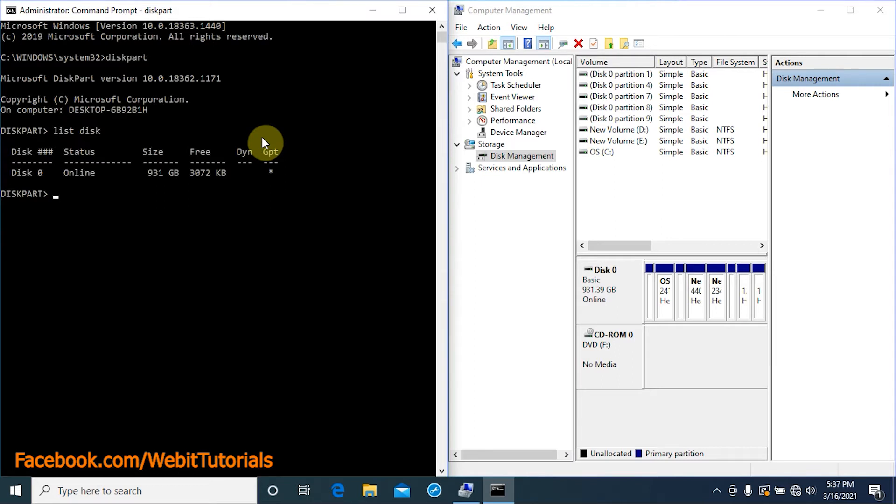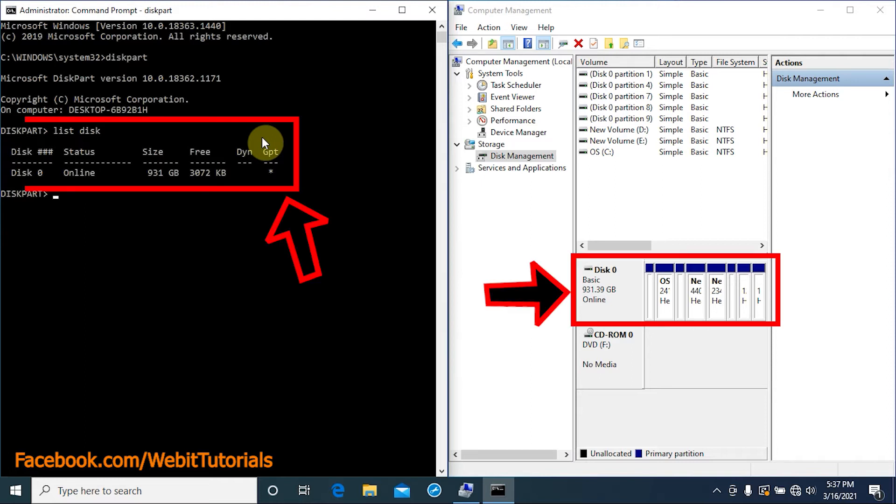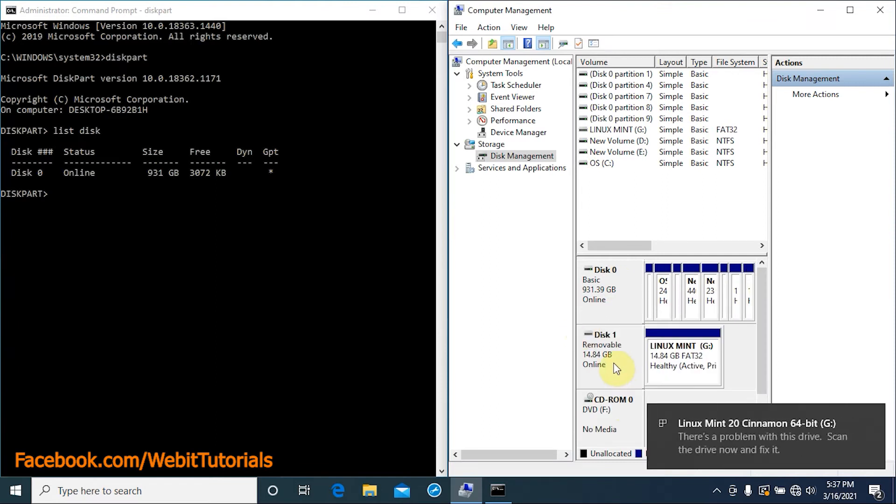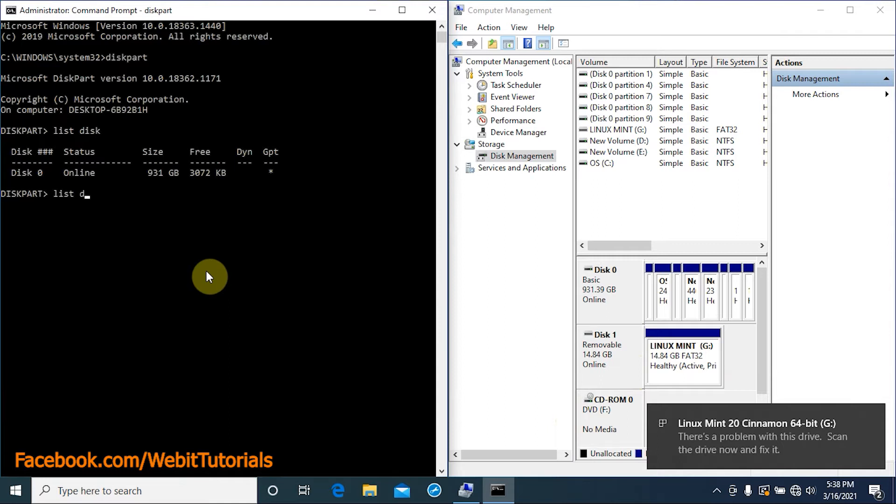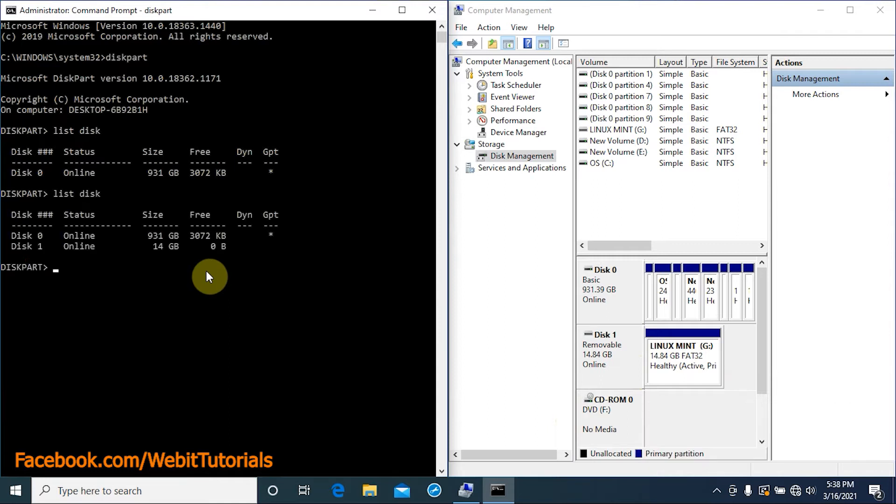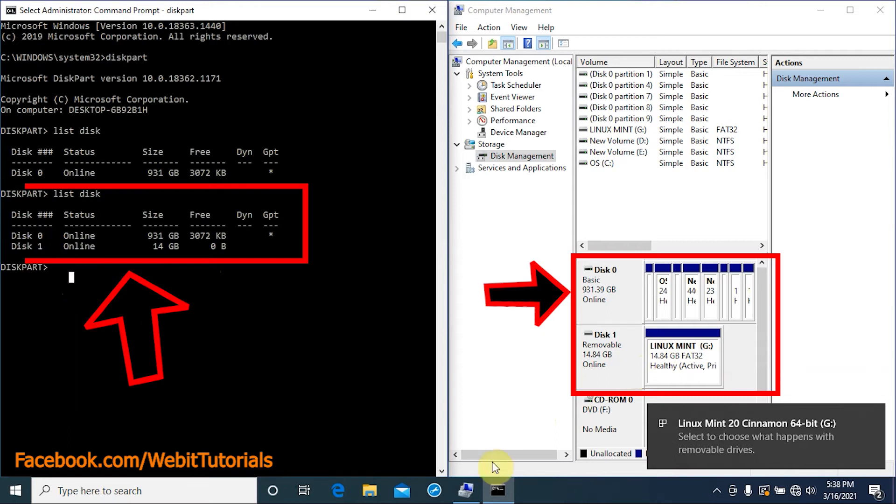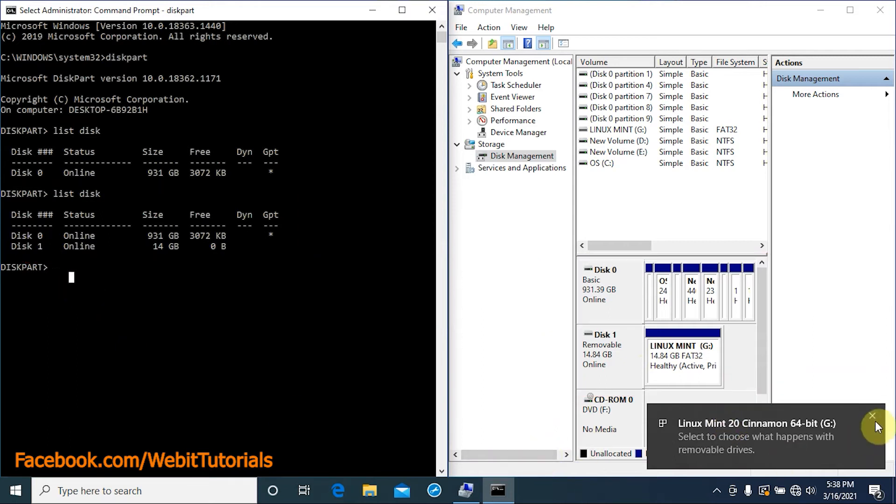Now let us show what happens when we insert a flash drive and type list disk again. Here we can see it's showing disk 0 and disk 1, so depending on which disk recovery partition is on, we need to select the disk.